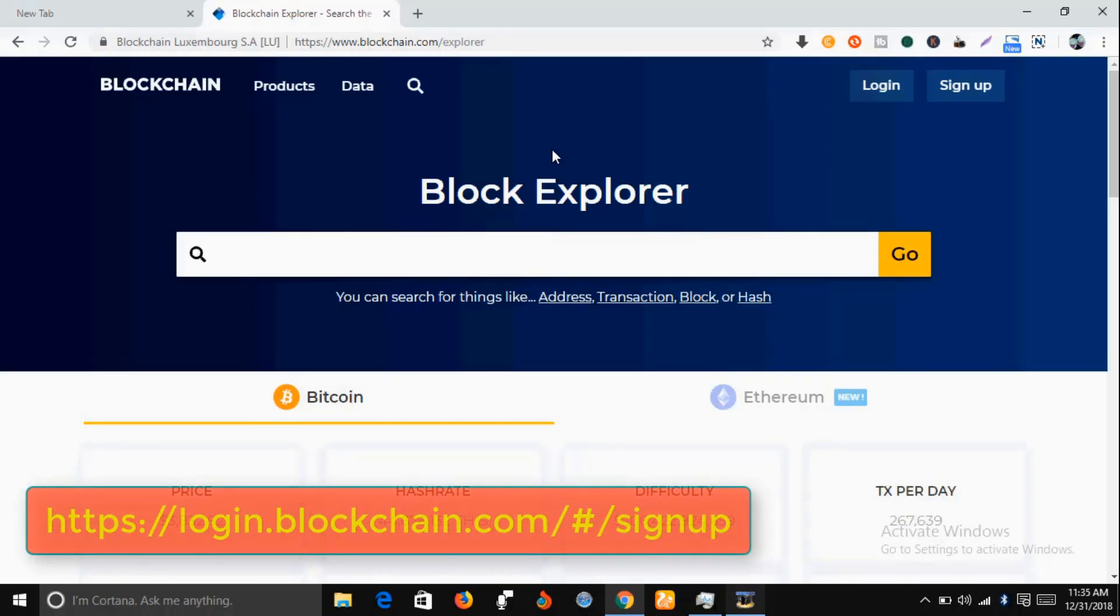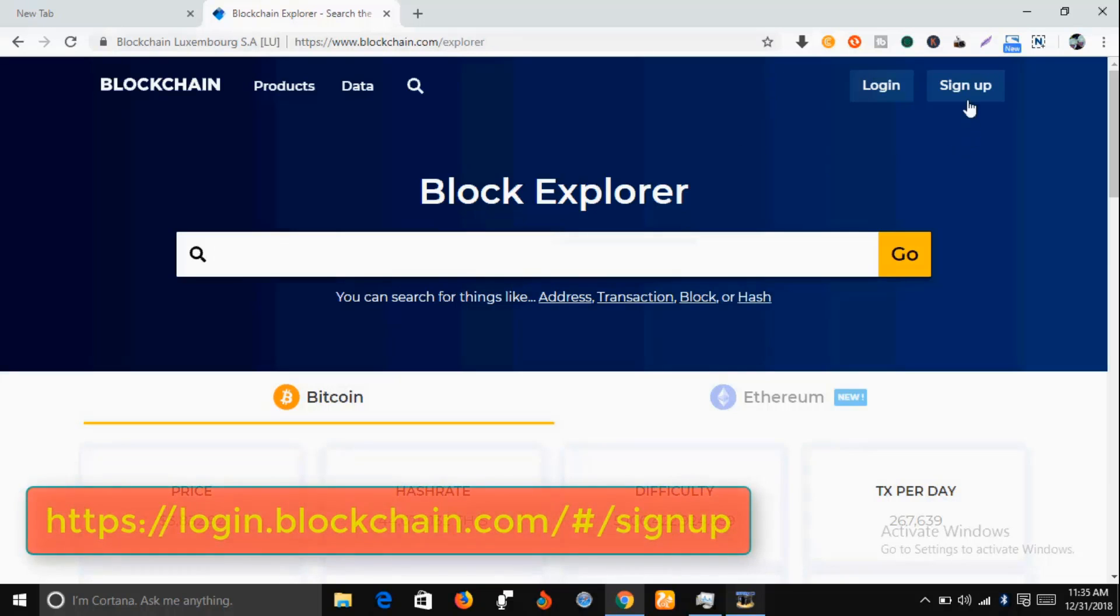While you're here, just go to this icon here that says sign up. Click on sign up.